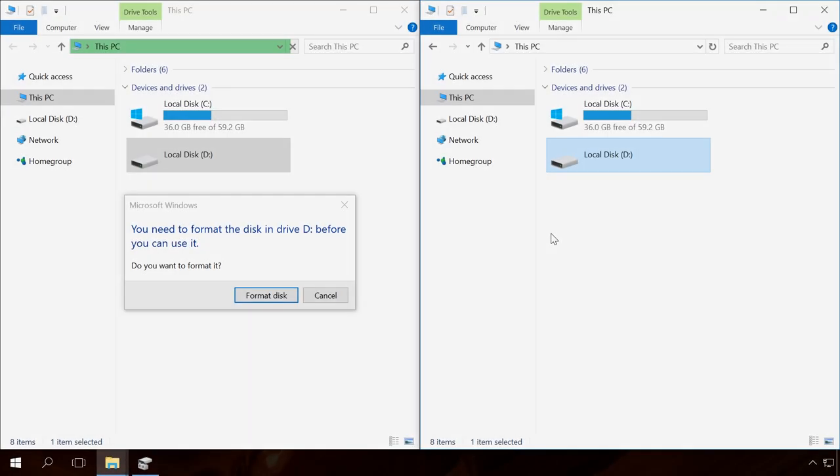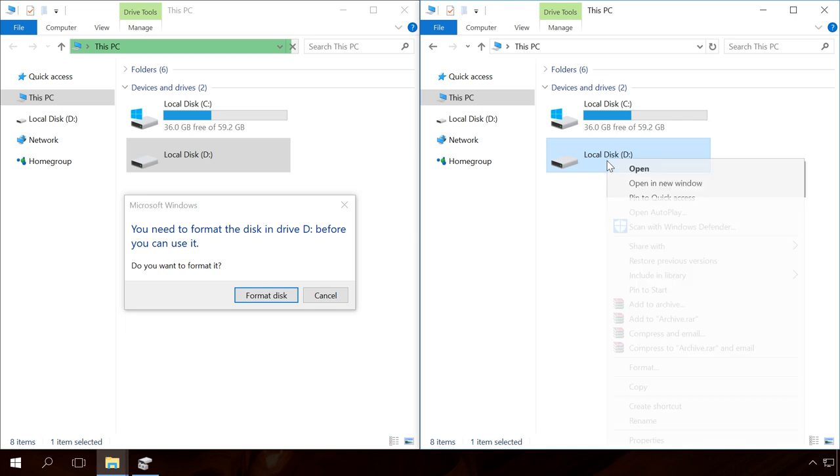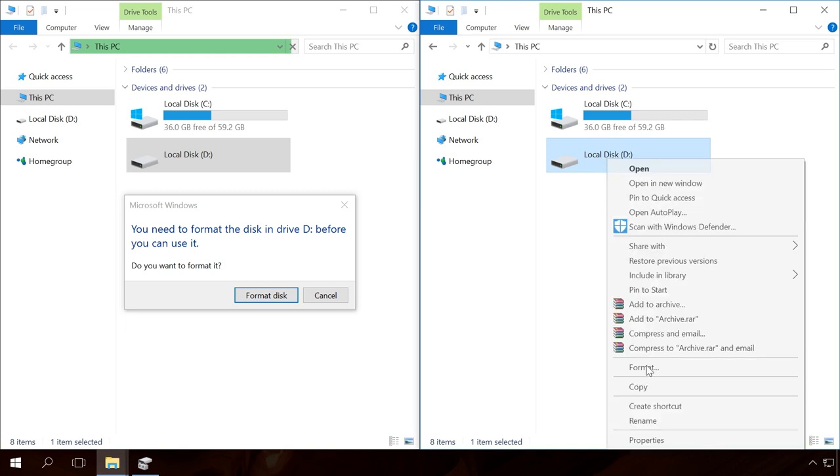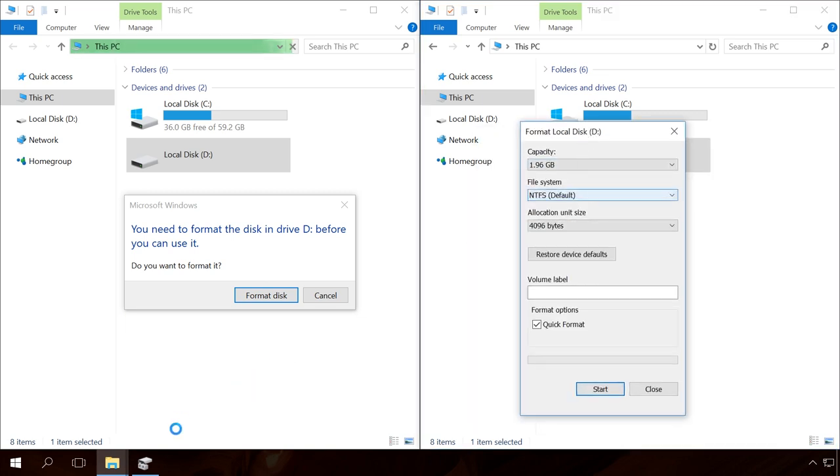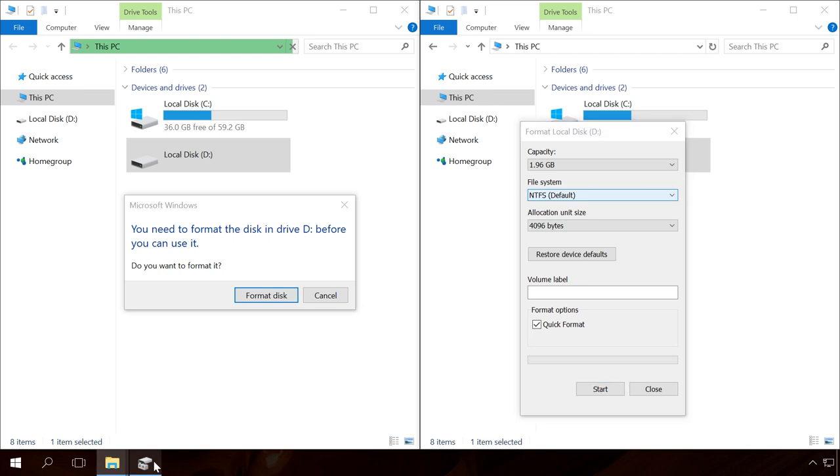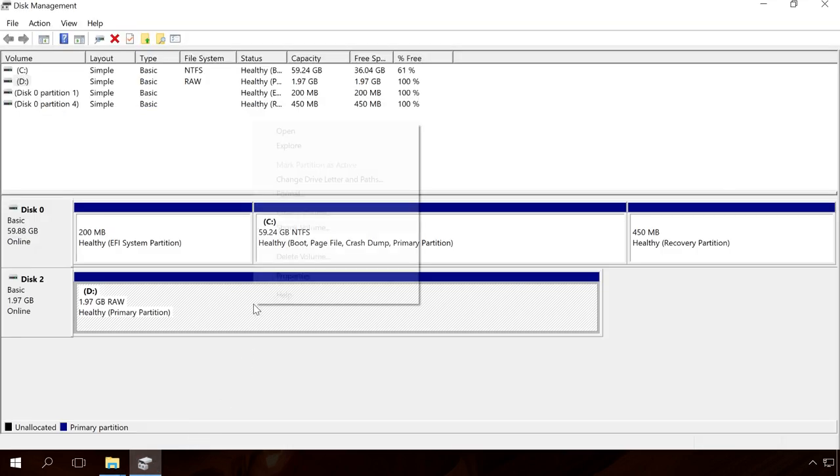You can do it in any way that you find convenient: by clicking the Format button when trying to open a RAW disk, by right-clicking on it and selecting the Format option, or by using the Disk Management tool. When you do it, all data will be erased, but the disk will be working again.